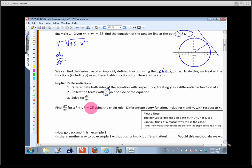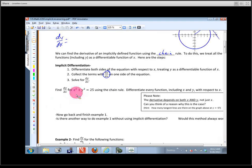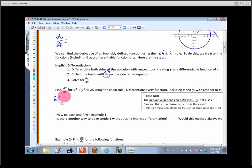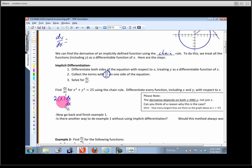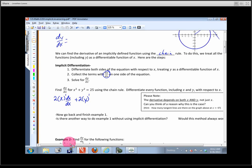Let me show you how to do this problem. I'm going to differentiate each term with respect to x, thinking of everything in terms of the chain rule. The outside function for x² is the squaring function: derivative of the outside, leave the inside alone, times the derivative of x with respect to x — which is 1. For y², it's the same outside function: 2 times y to the first, times the derivative of y with respect to x, which is dy/dx.